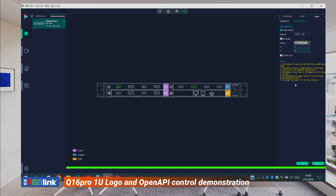Next, we'll talk about the OpenAPI controls for the Q16 Pro 1unit.